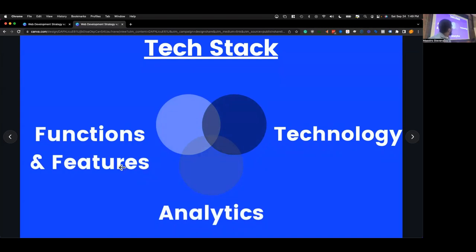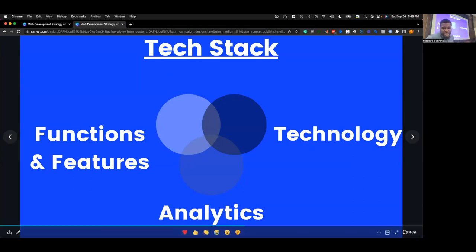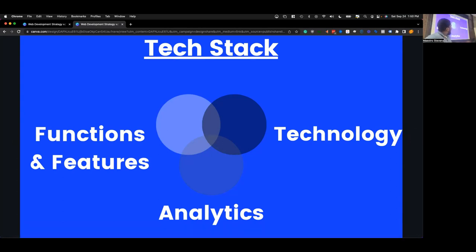The last part is the technology stack, and this is what a lot of people really want to talk about. But I wanted to first touch on the business aspect and the traffic aspect, because when you think about business and traffic, the rest — functions, technology, analytics — all ties together. It makes you feel like you have a cohesive, long-term plan for your website and not just a short-term one.